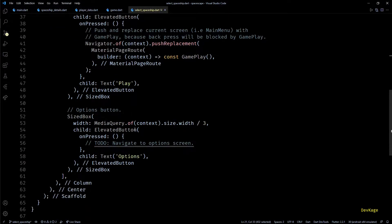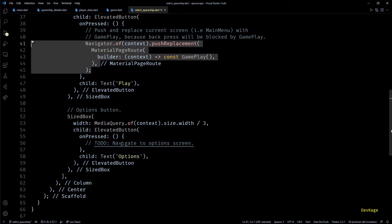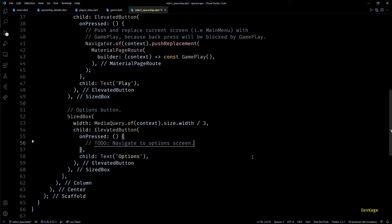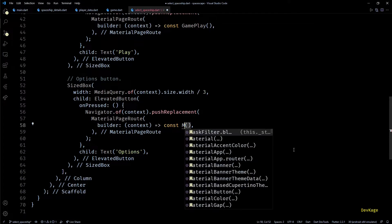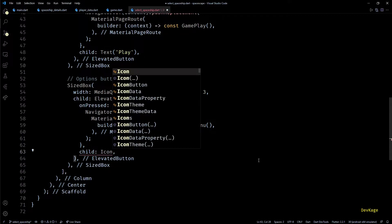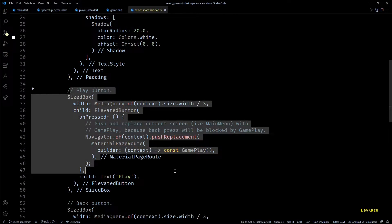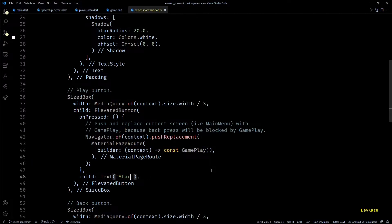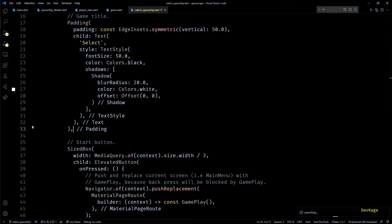In the SelectSpaceship class, let's change the last button into a back button so players can return to the main menu. I'll add a push replacement call in the onPressed of this button navigating to MainMenu. Then instead of the options text, I'll add an icon widget with a back arrow icon. I'll also rename the text of the first button to 'Start' and the title text of the screen to 'Select'.